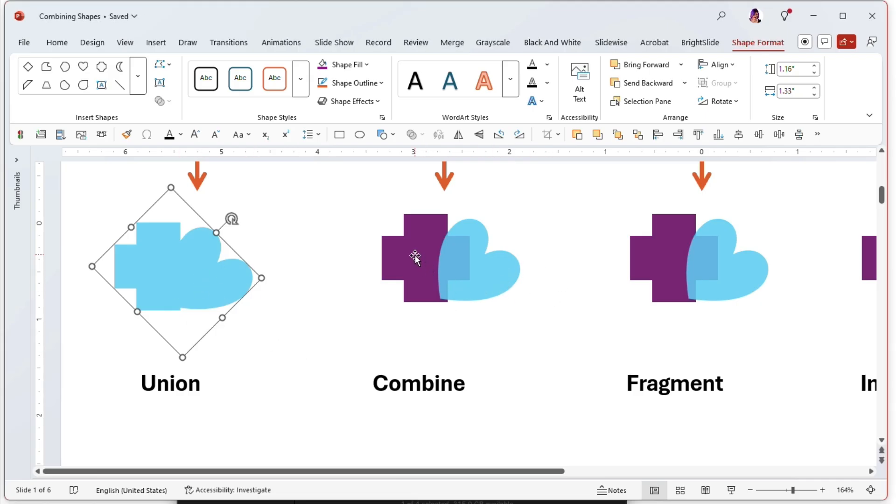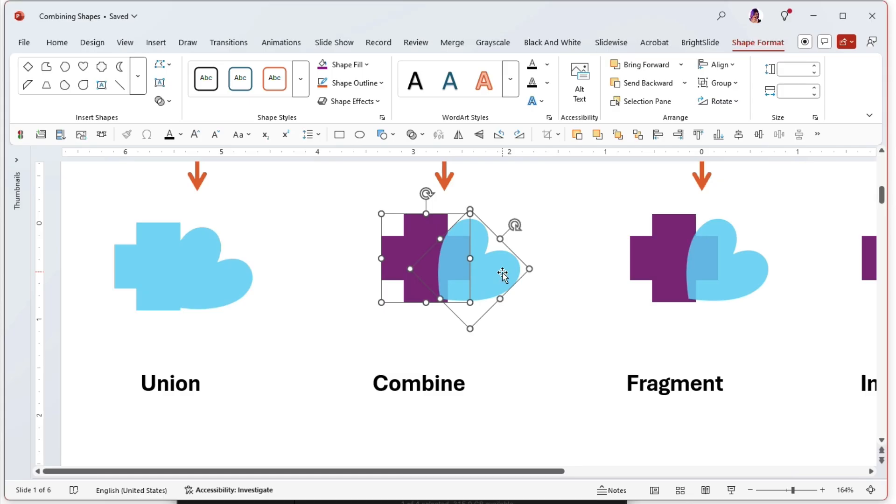All right, let's do combine. We'll select the cookie dough and then the cookie cutter, so we'll have a purple something at the end. What does combine do? Well, let's find out.